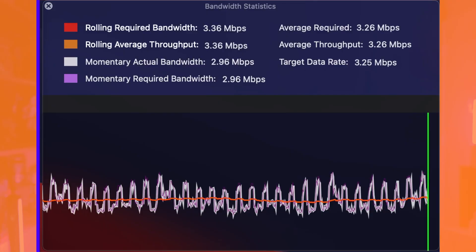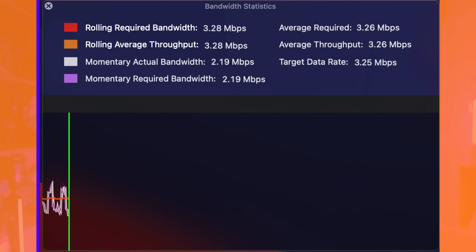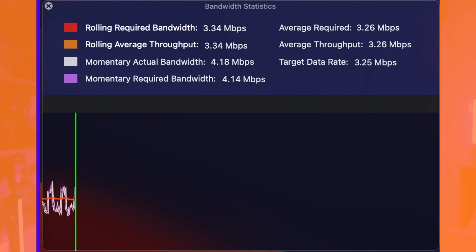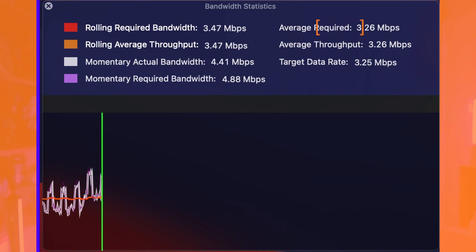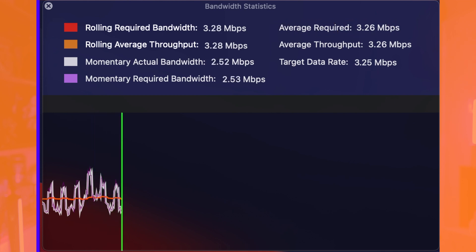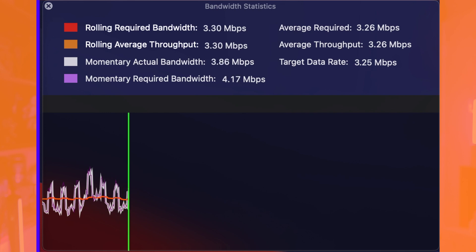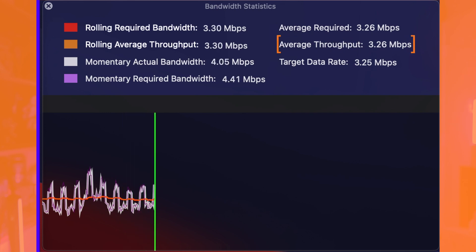So if you see your chart doing something that looks like you're going into AFib, you're probably doing a lot on your stream, causing that to spike. Now on the right side here, you'll see the average required — in my case, about three and a quarter — and the average throughput was matching.